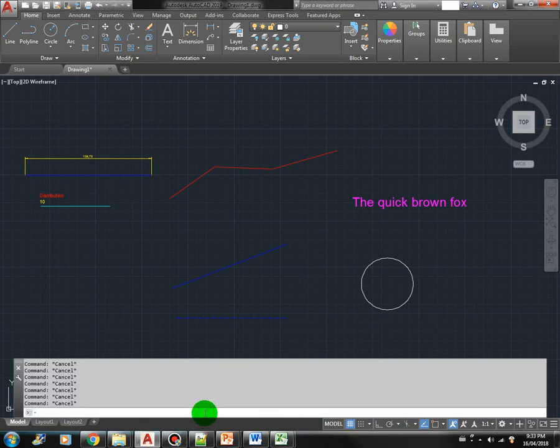Hi there. In this lesson we will see SSLength function in action. SSLength is used to determine the number of objects in a selection set. In the example that we are going to do, we will count the number of block of cables in the drawing and display to the user. So let's get started.